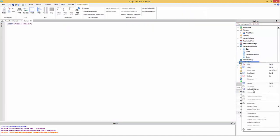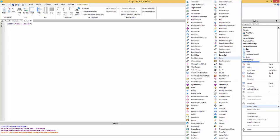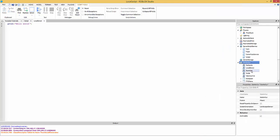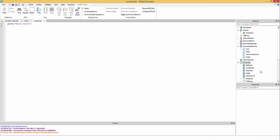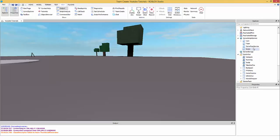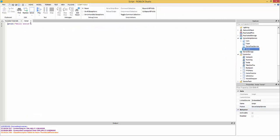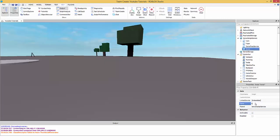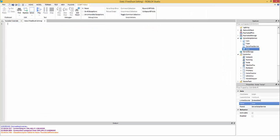A server script looks different from a local script — local scripts look like a little character icon. Open up the server script and let's name it 'stats'.